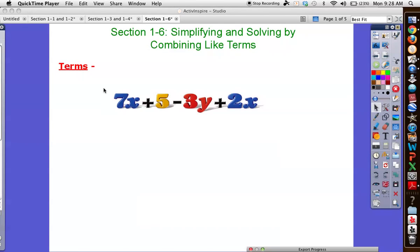So far, a lot of the equations and expressions we've dealt with have been relatively tidy — one variable, one spot, nice and easy. Today we're going to deal with strategies for what happens when they aren't so nice, neat and tidy, because unfortunately that's not the way the real world works.